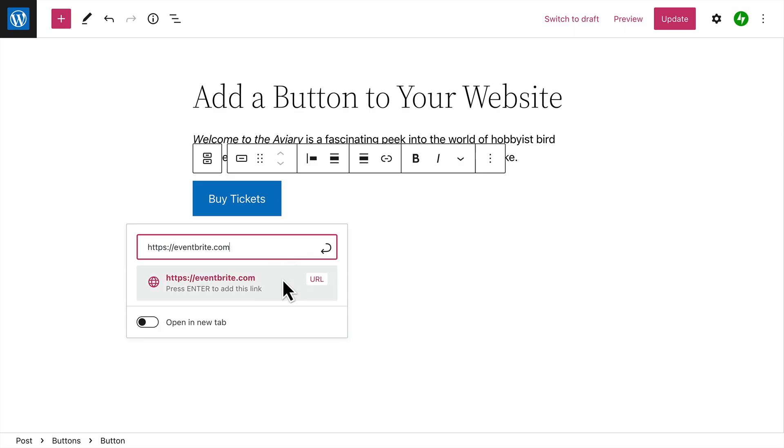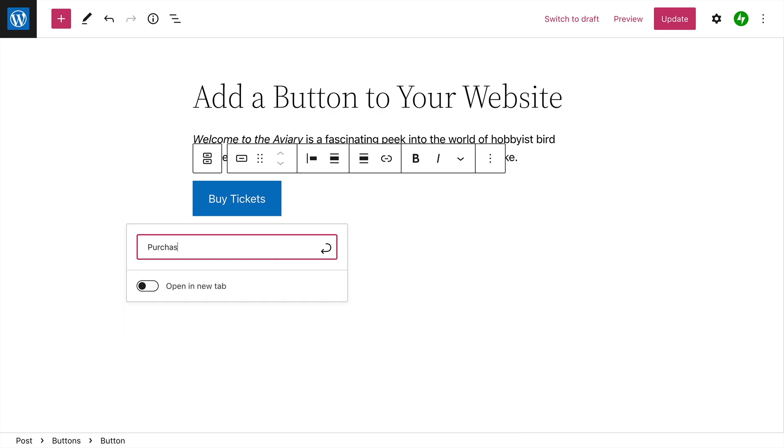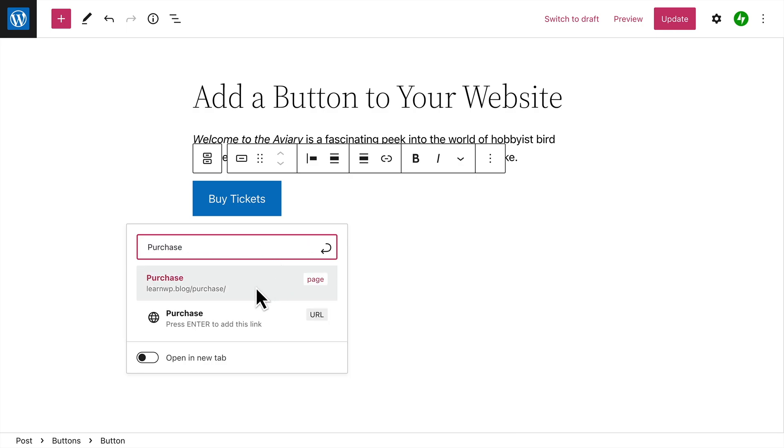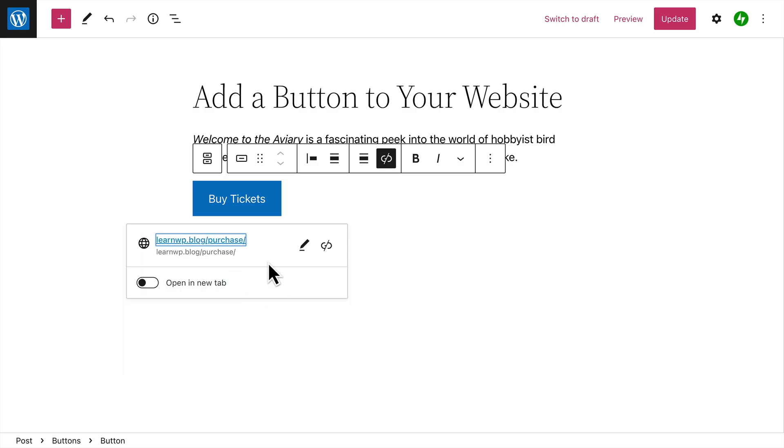You can enter any web address you like, or search for an existing page or post on your website. Select the page from the list below to create the link.